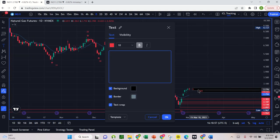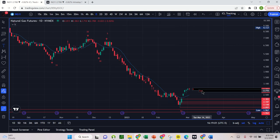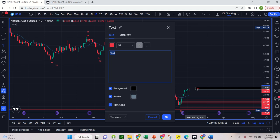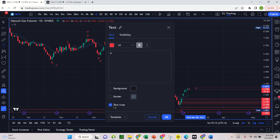We have a weekly swing low in place now, which is a really important signal. It tells us it is very likely that we have a weekly cycle low in place. So this would be week one of a new weekly cycle, which is pretty exciting.